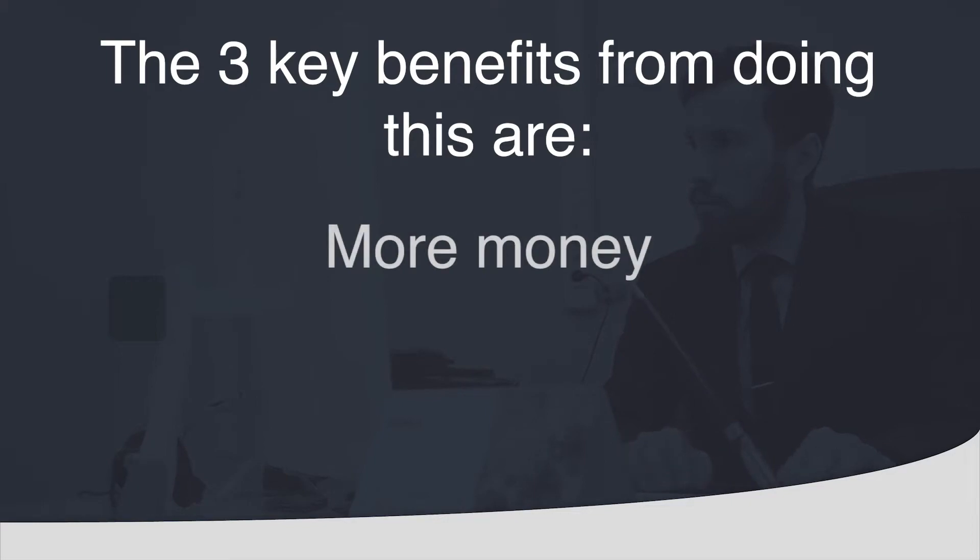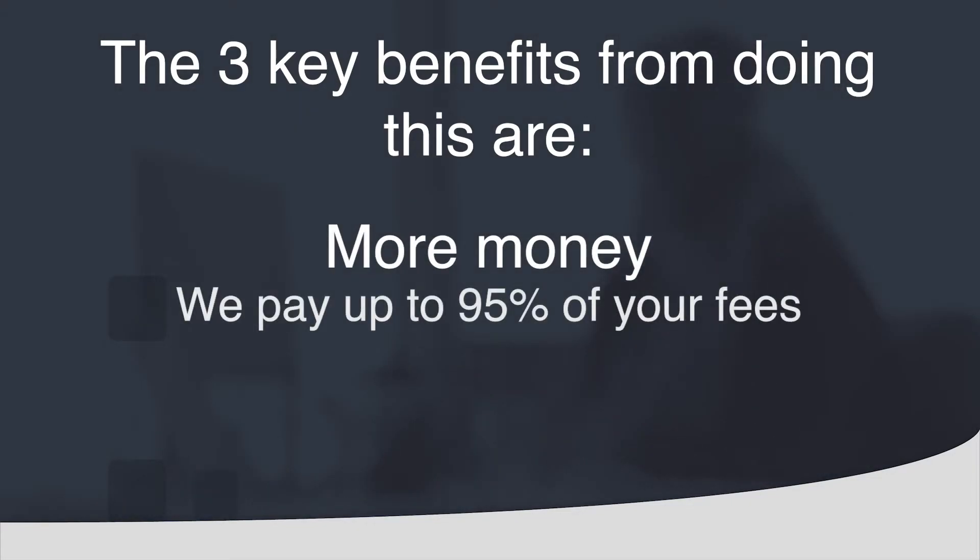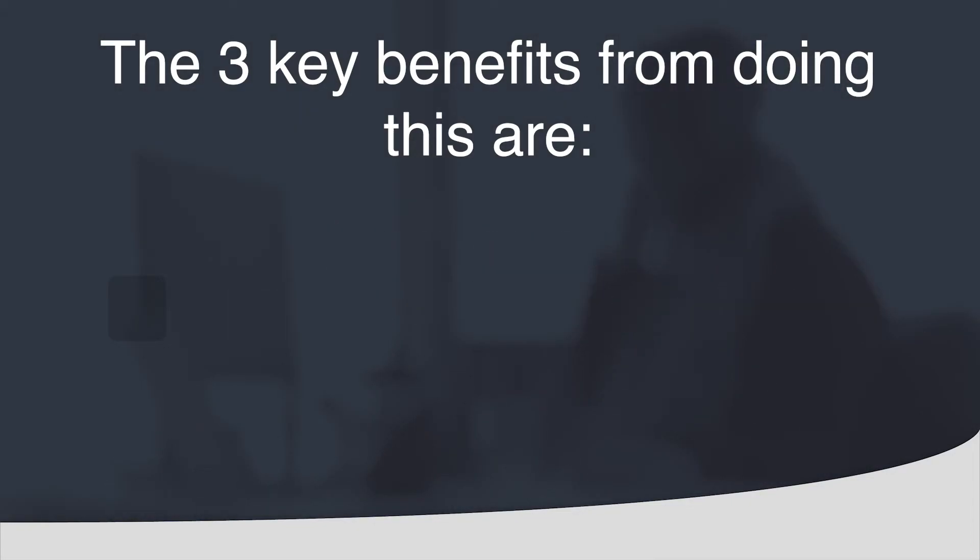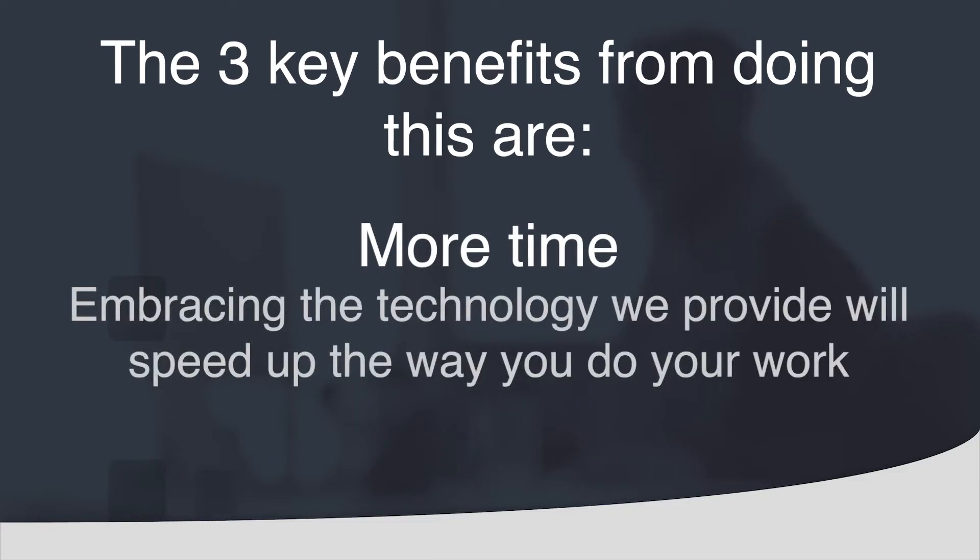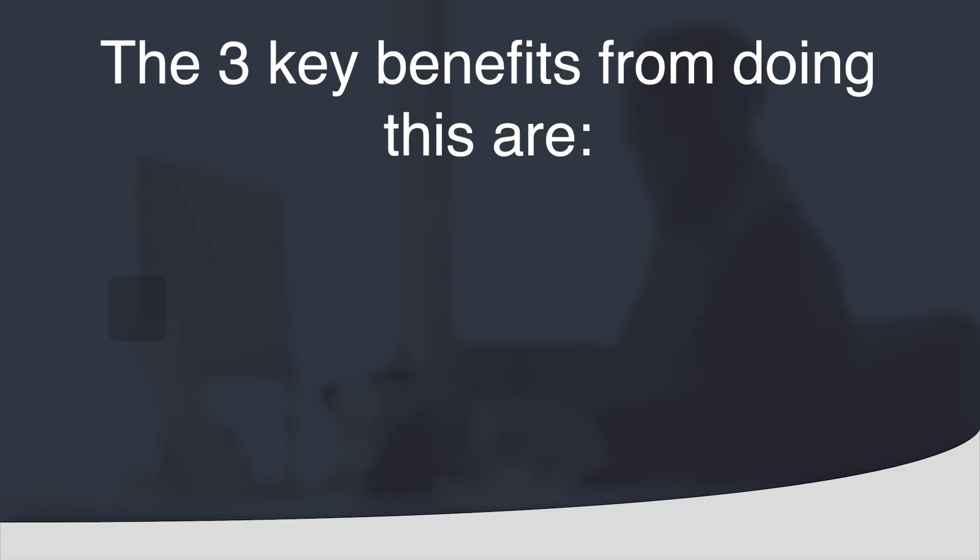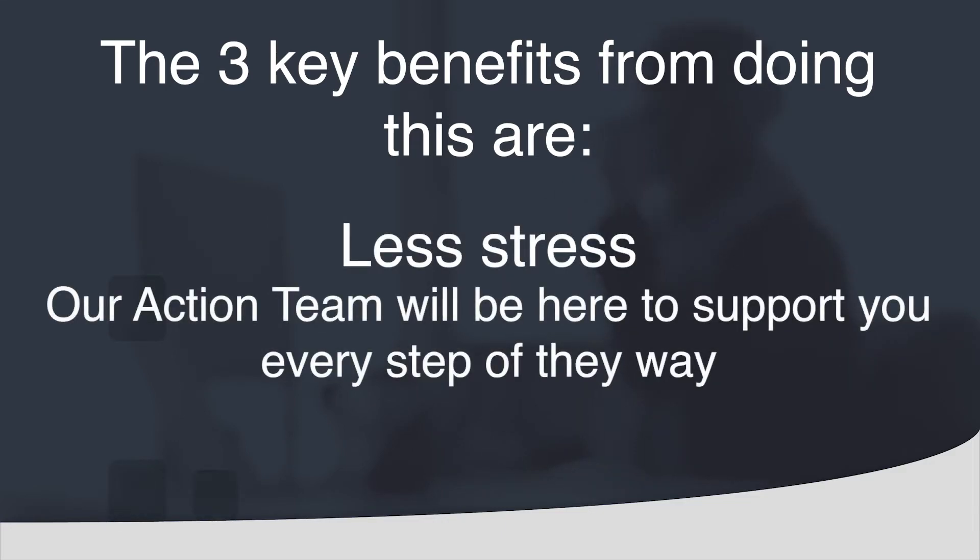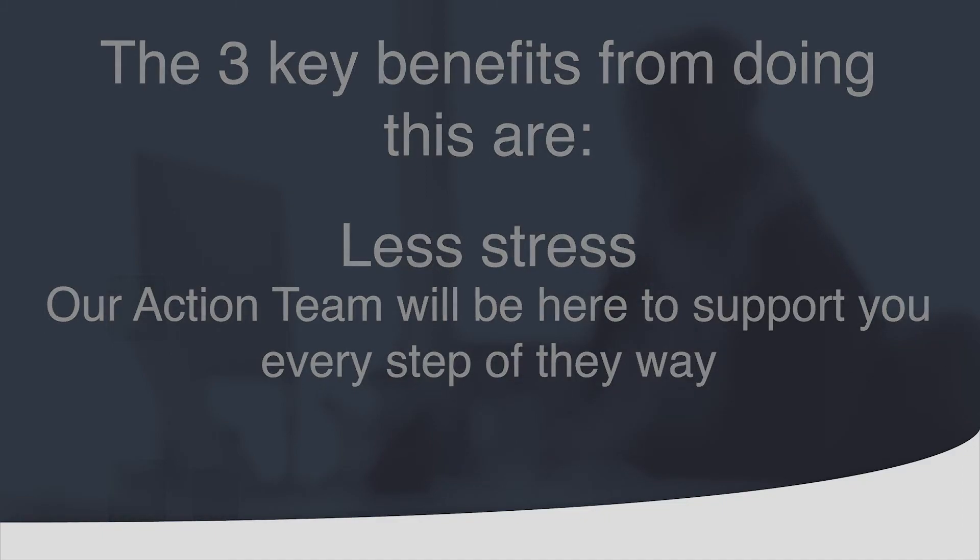More money. You will have more money as we pay up to 95% of your fees. More time. You will have more time as you will embrace technology and it will speed up the way you do your work. And finally you will have less stress as the support structure we have in place will be there to help you every step of the way.